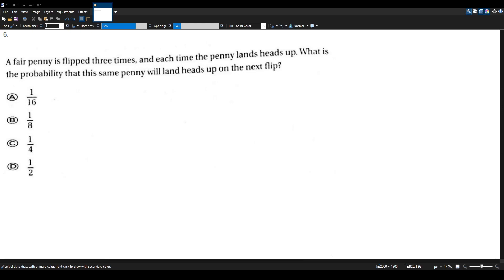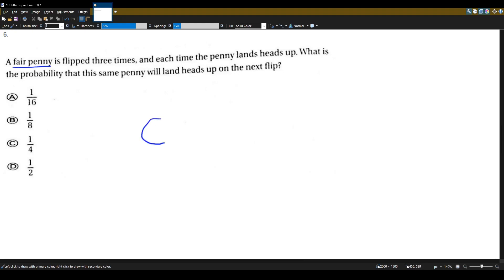This is kind of a trick question, and the key here is the term fair penny. A fair penny is just a regular penny like in the real world, where one side is heads and the other side is tails.